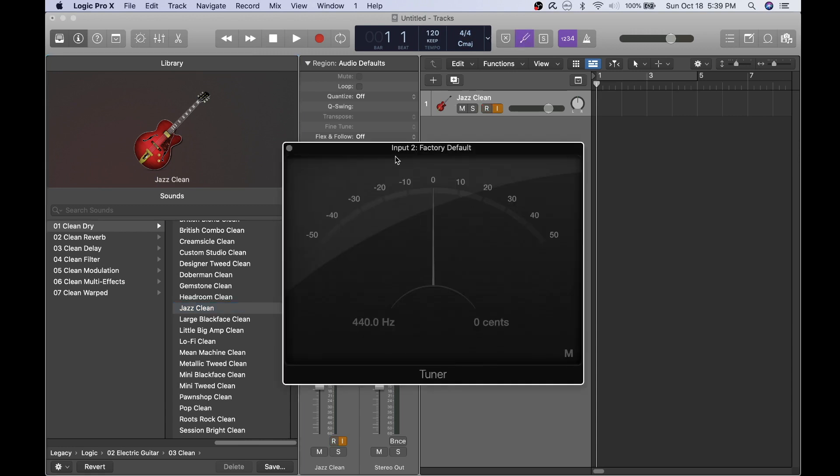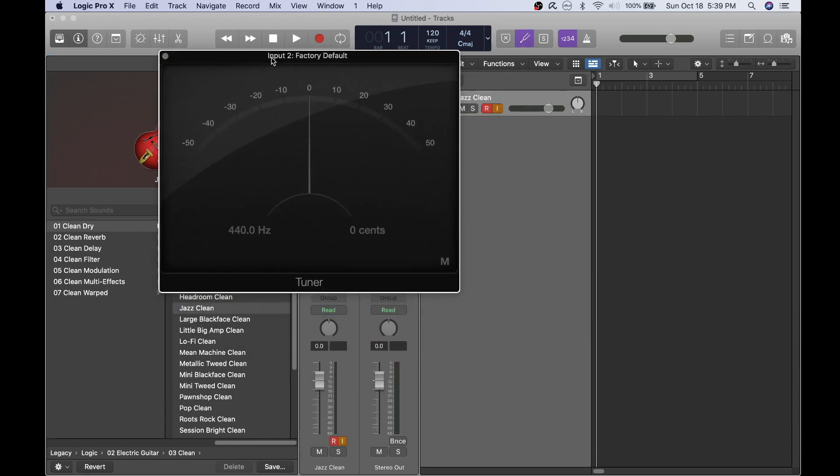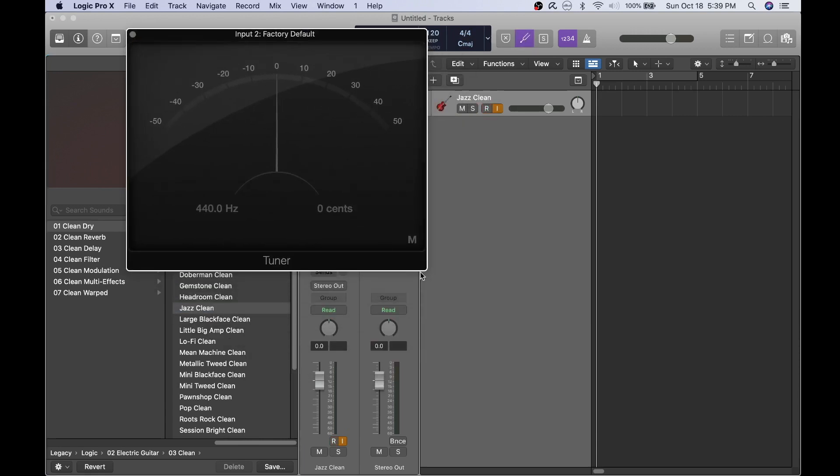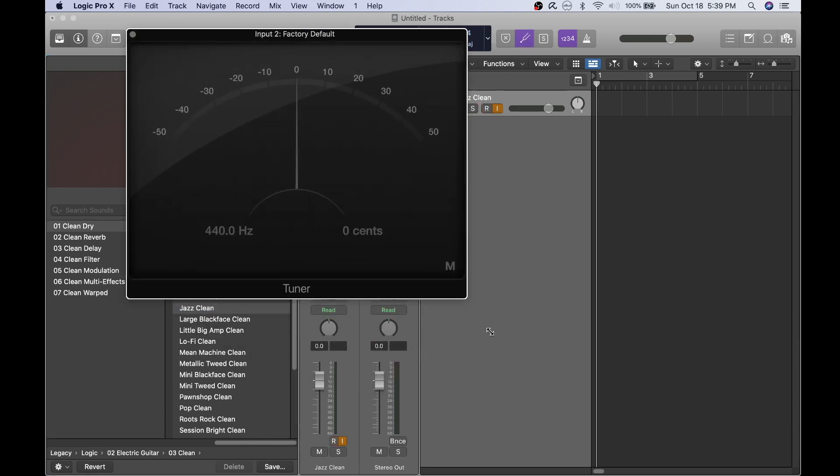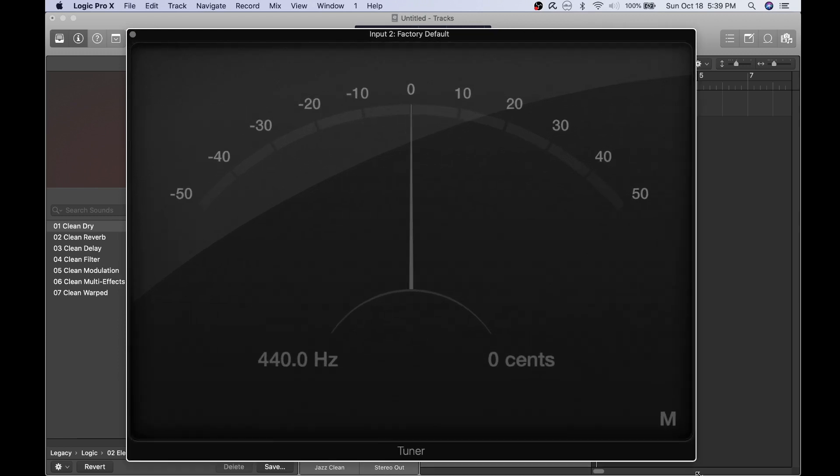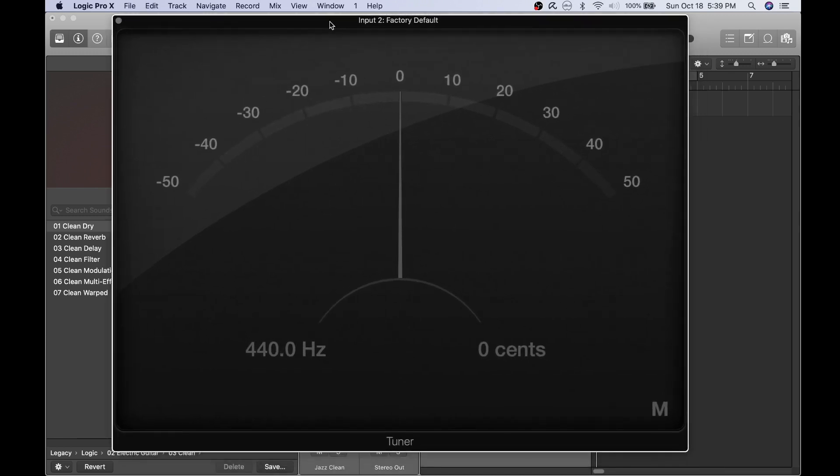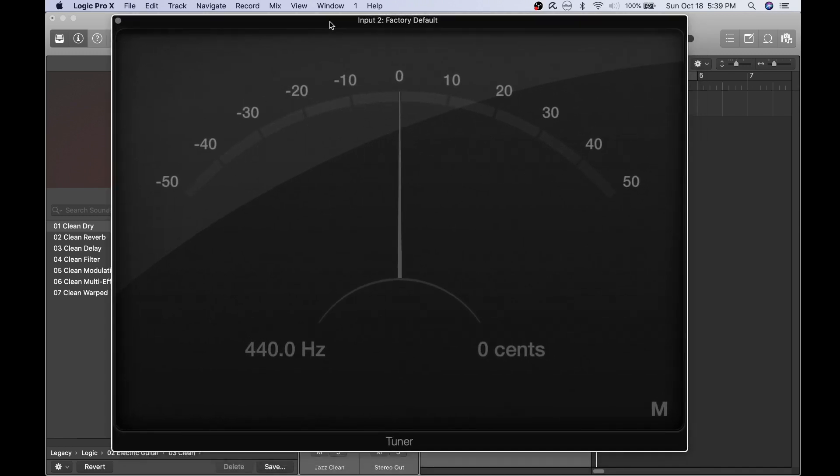Usually before I start playing, I'll click the tuner and give my guitar a quick tune to make sure that I can sound the best possible.